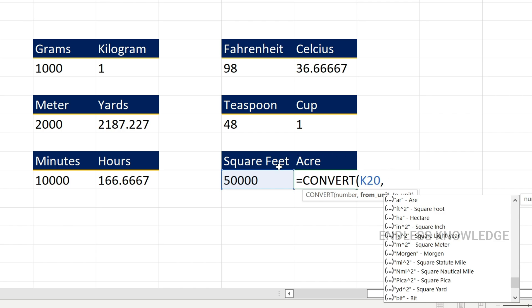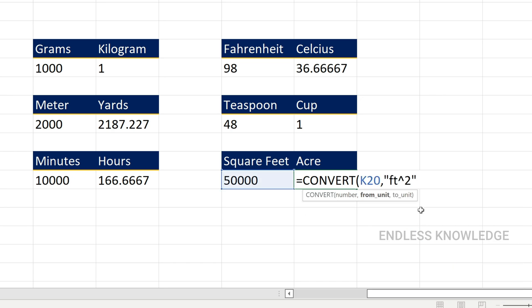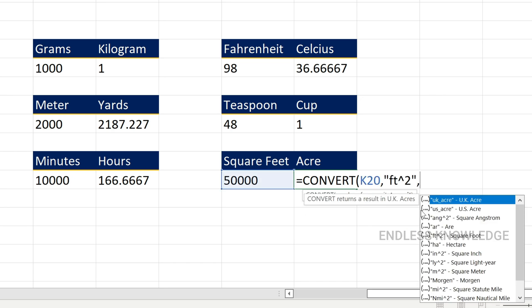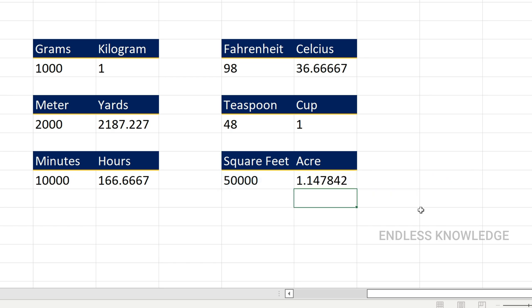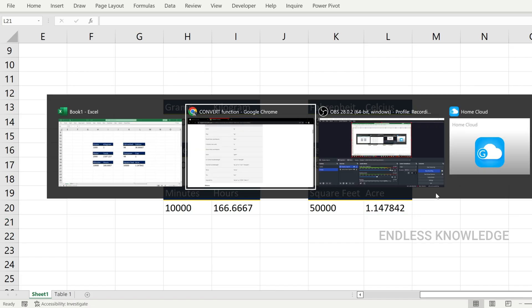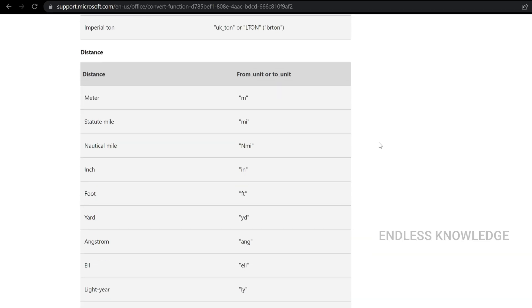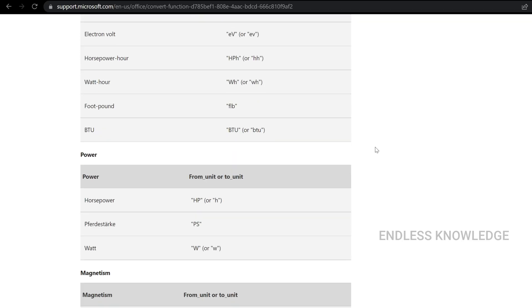Finally, area measurement. Square feet to acre. From unit is square foot, and we can convert to UK acre, then close the bracket. If we look at the measurements, here is a link in the description — let's look at the link in the description for a little guidance.